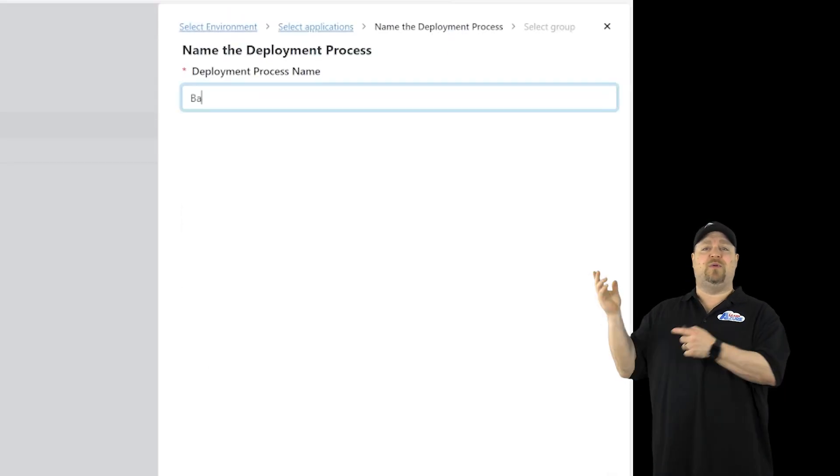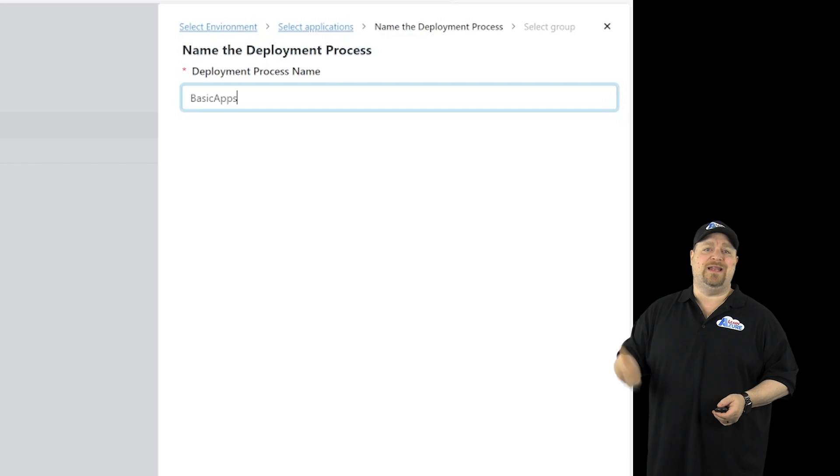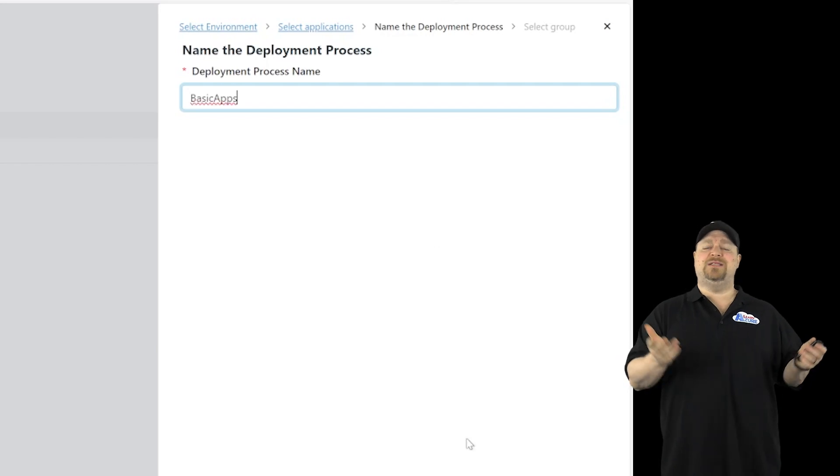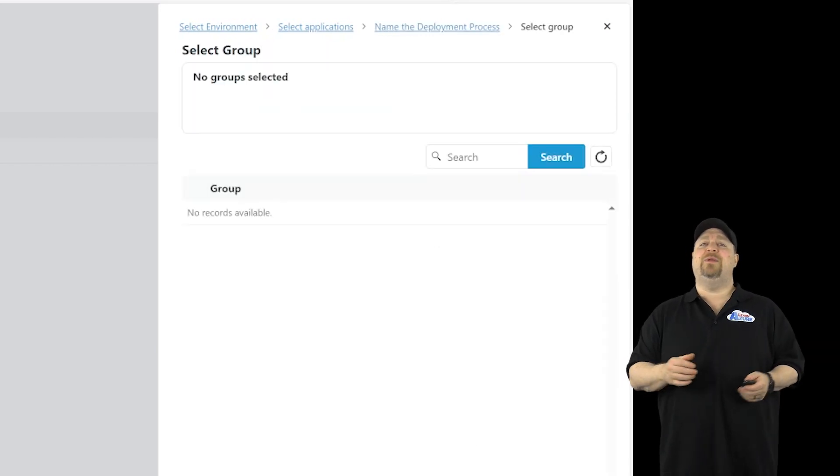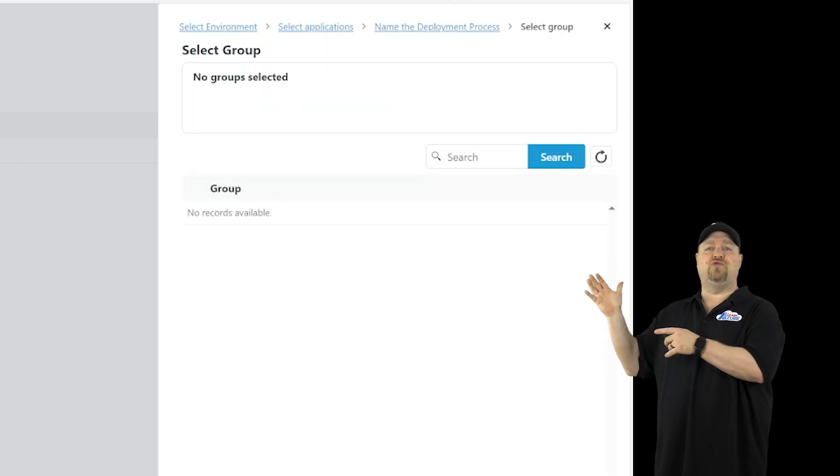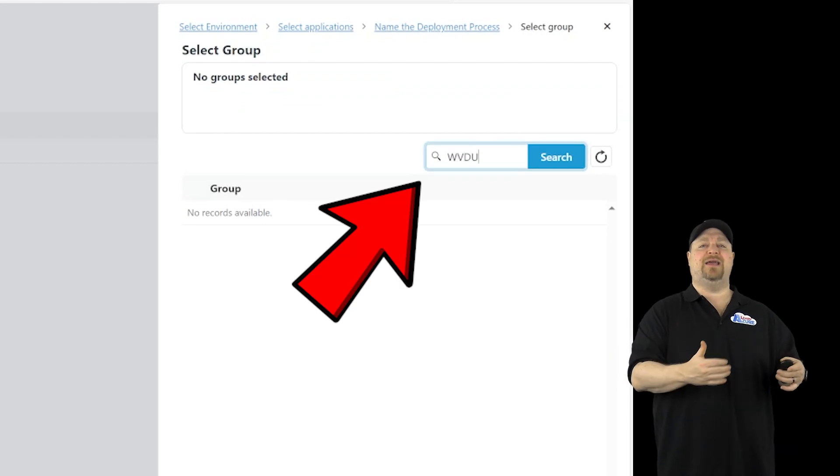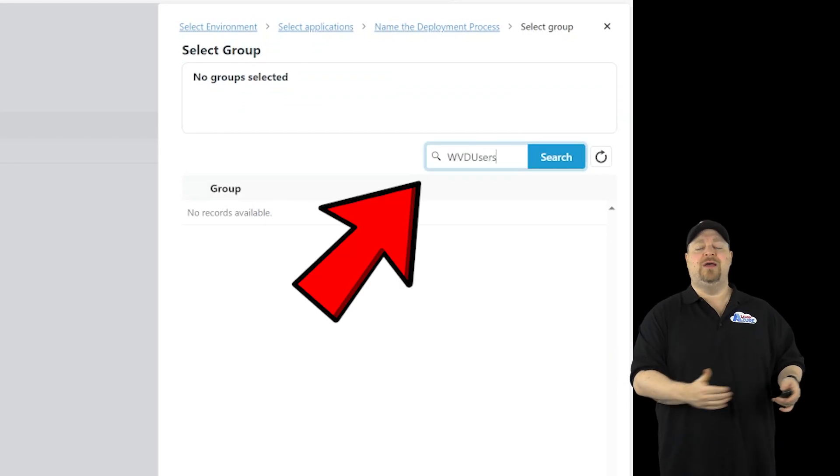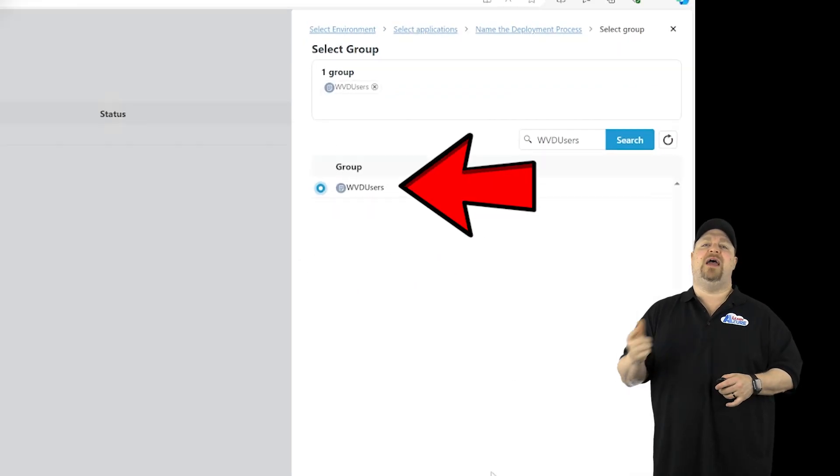Now give your deployment a name, and no one's really going to see that name except the admin, so call it whatever you like. Now we need to search for a group of users to entitle this package to. Find them, click Save, and Close.